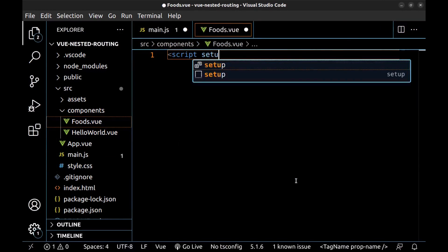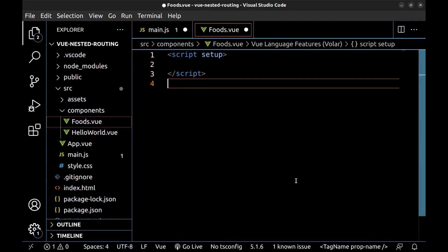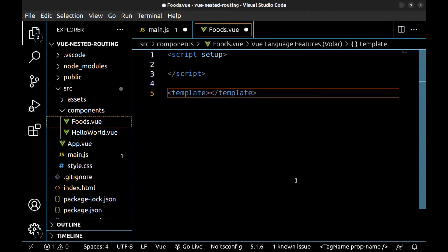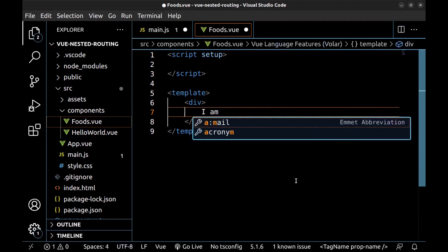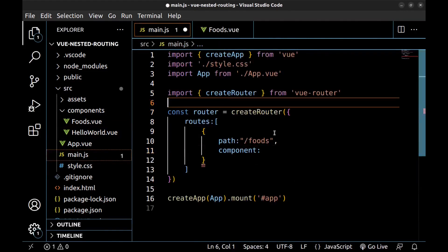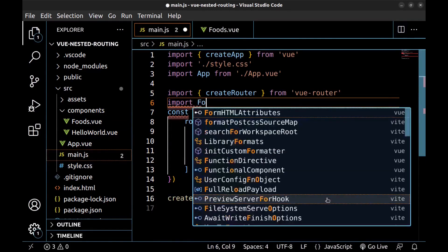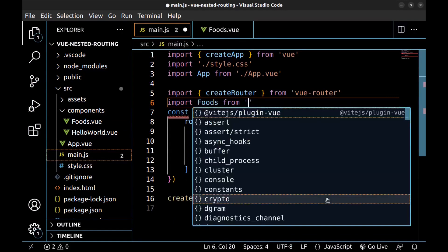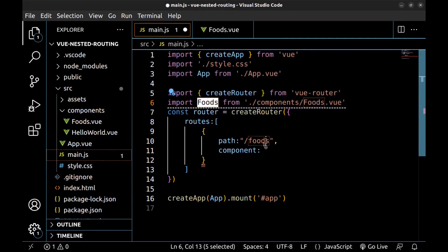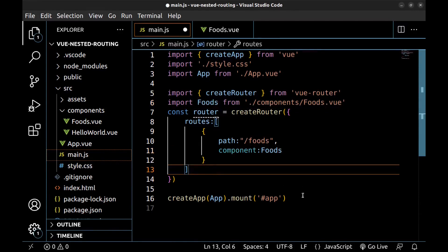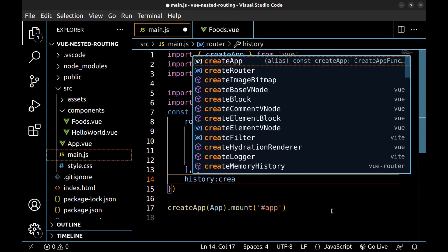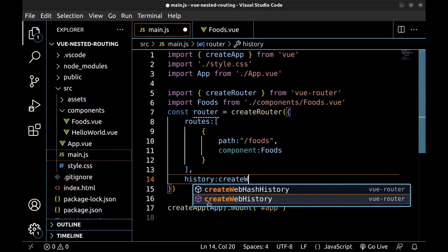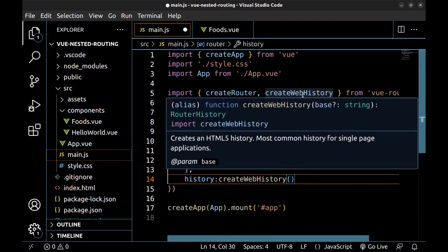Foods.vue. Save it. Back to the main.js. Import it. And use it here. And here we need history. Create web. We can choose between web hash history or web history. I choose web history. It's imported here.